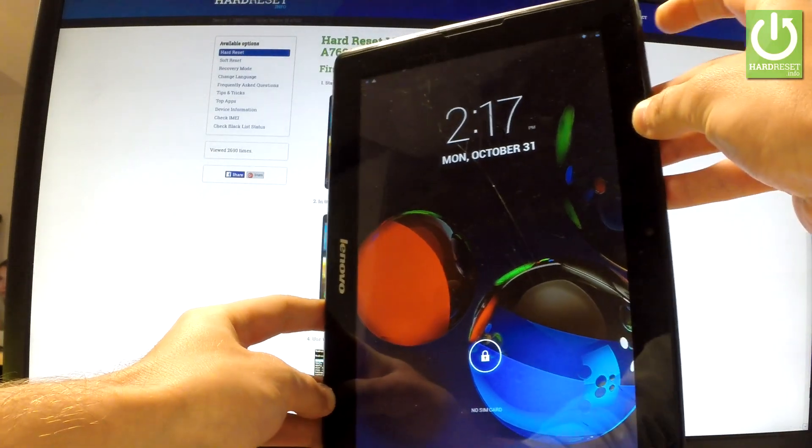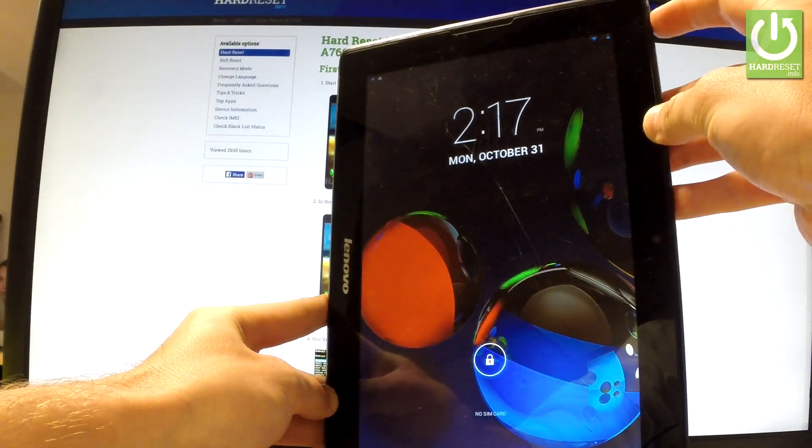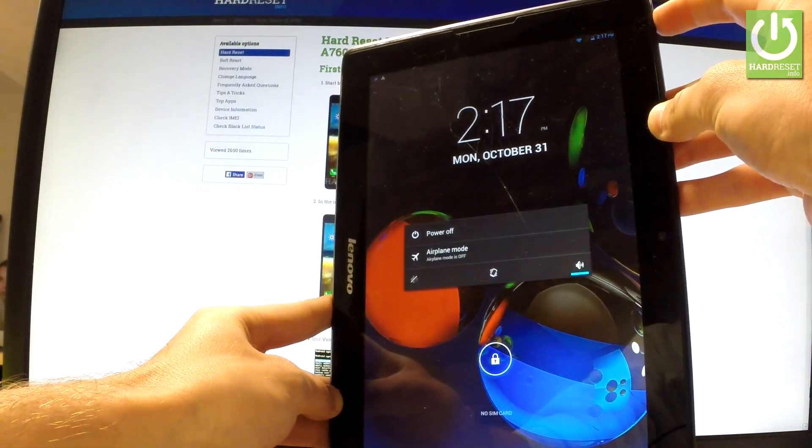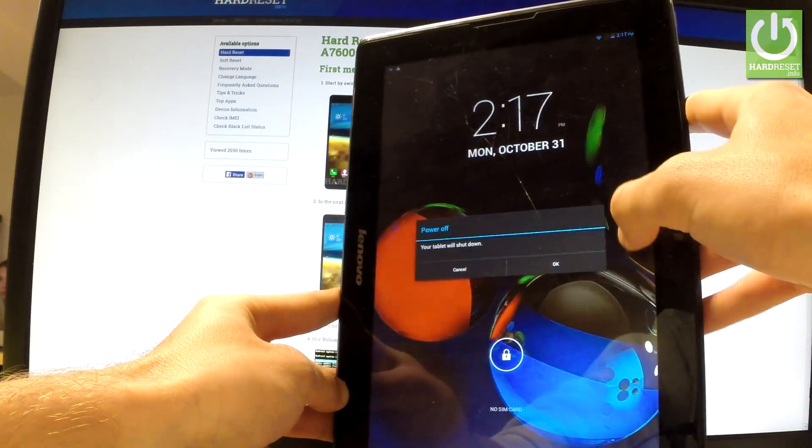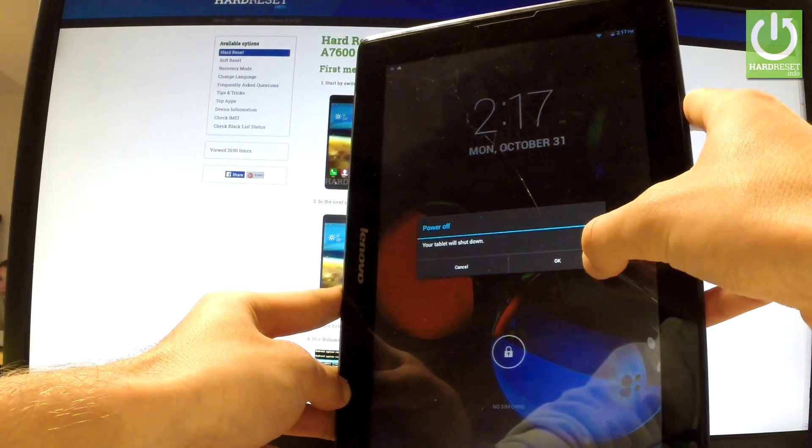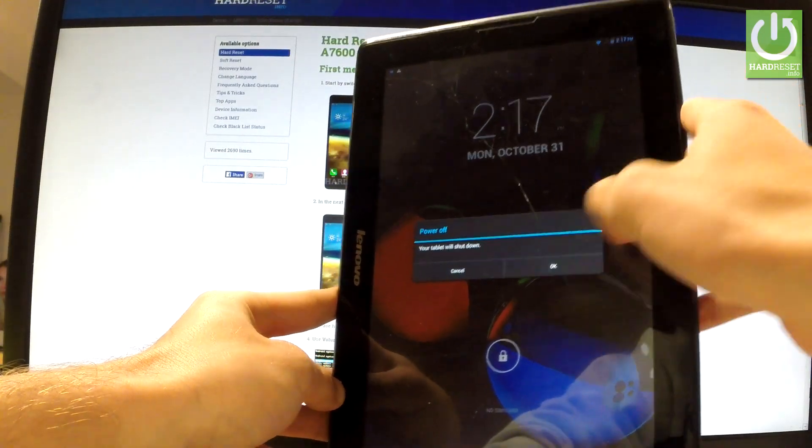At the very beginning, hold down the power key for a few seconds, then choose power off and tap OK to confirm the operation.